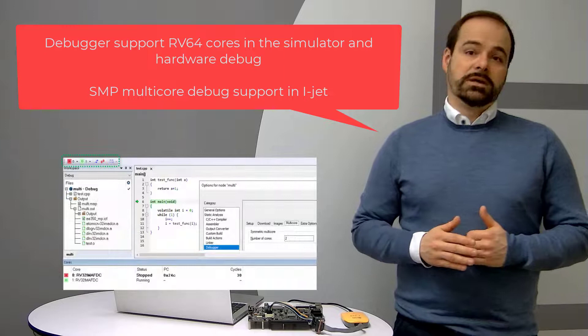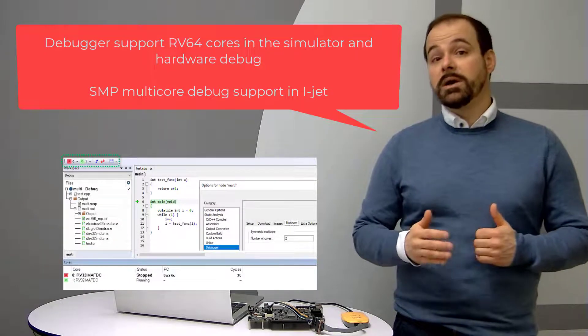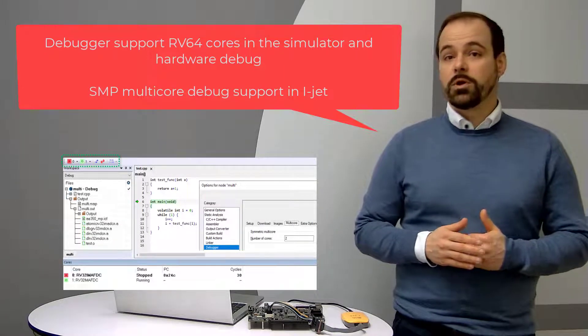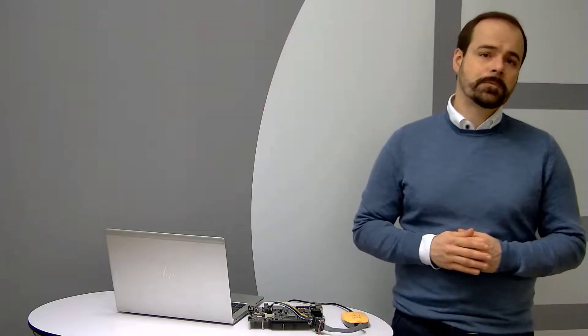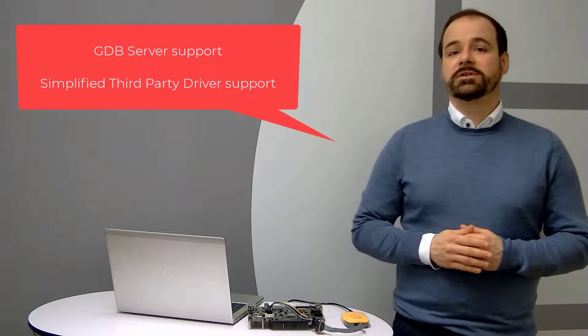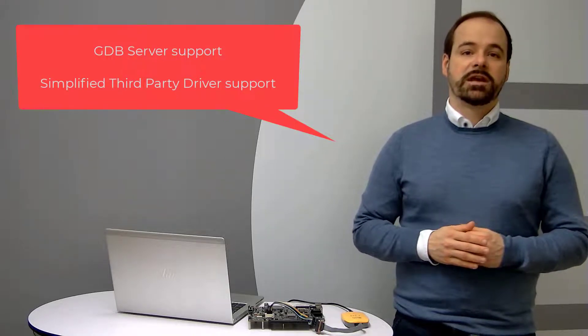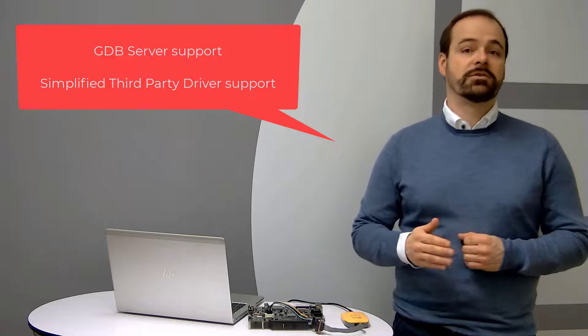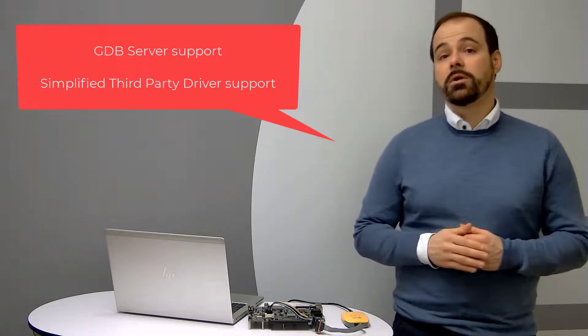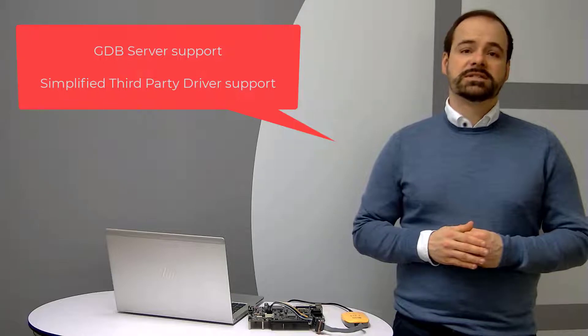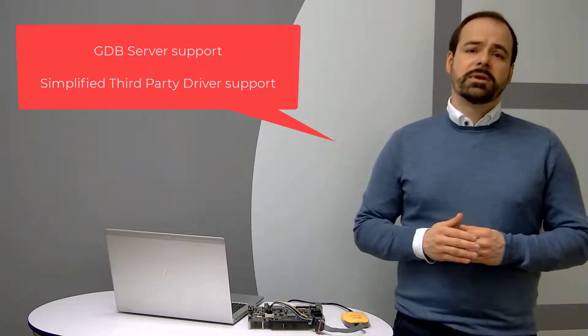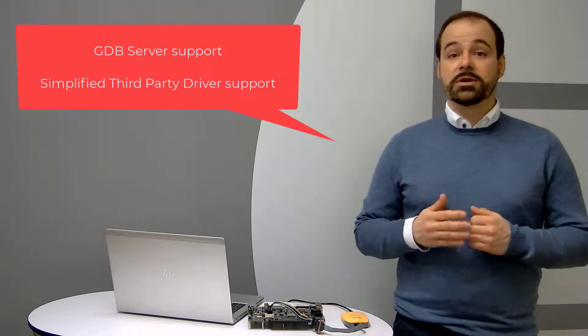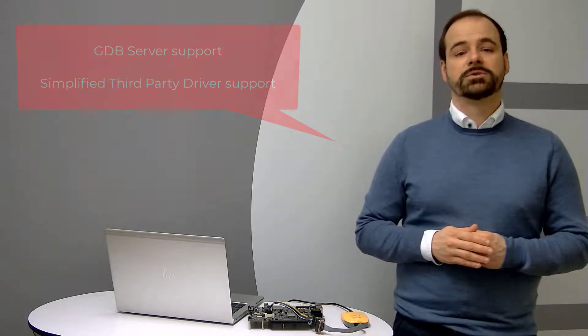This means it's now possible to connect to and debug SMP multi-core RISC-V CPUs on various devices. Additionally, when it comes to debug drivers, GDB server support has been added that can be used for connecting to J-Link GDB server running on a remote or local computer.